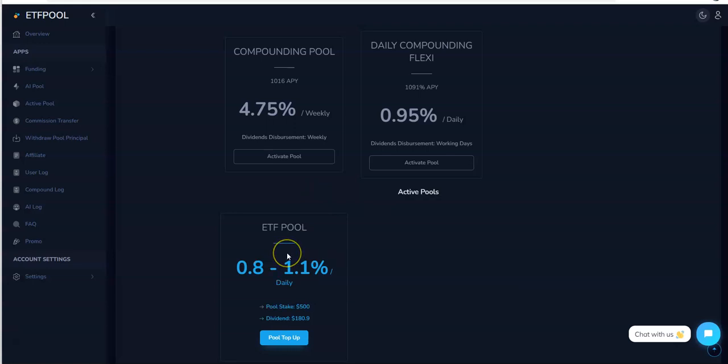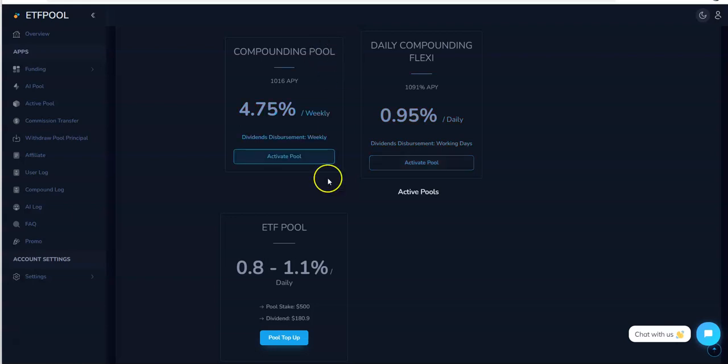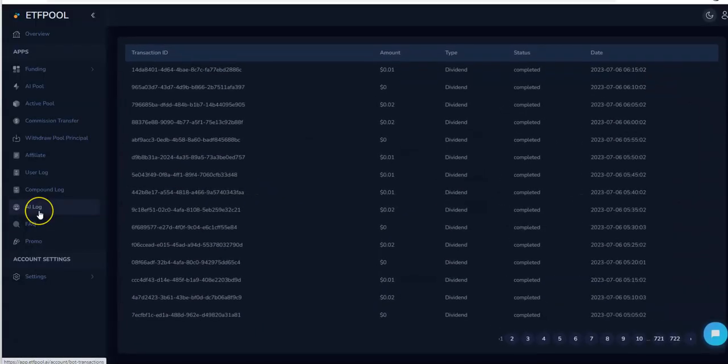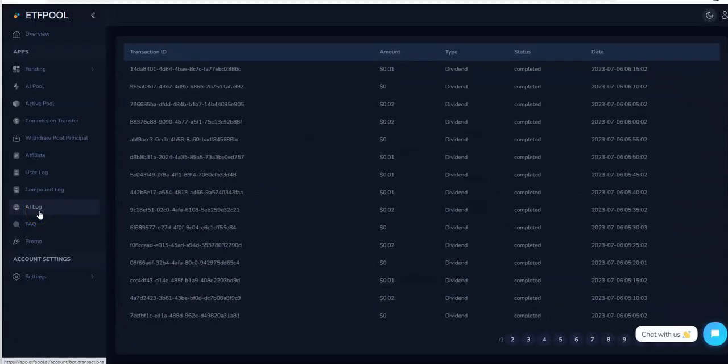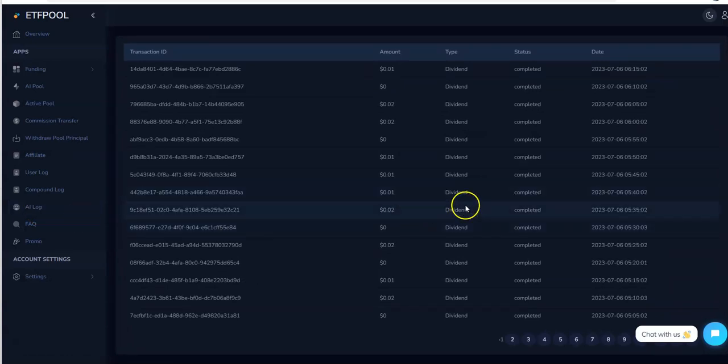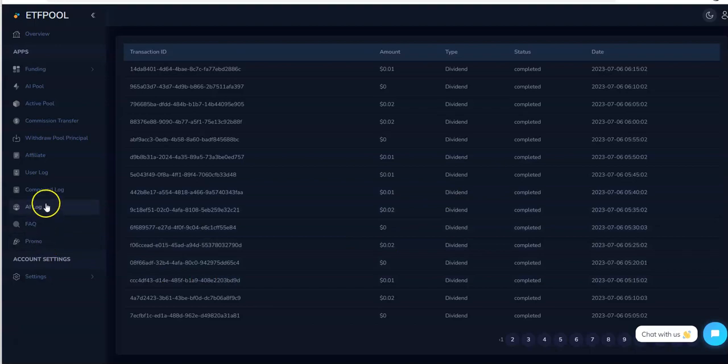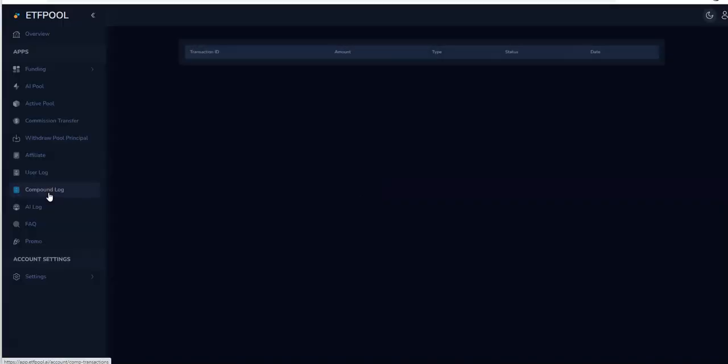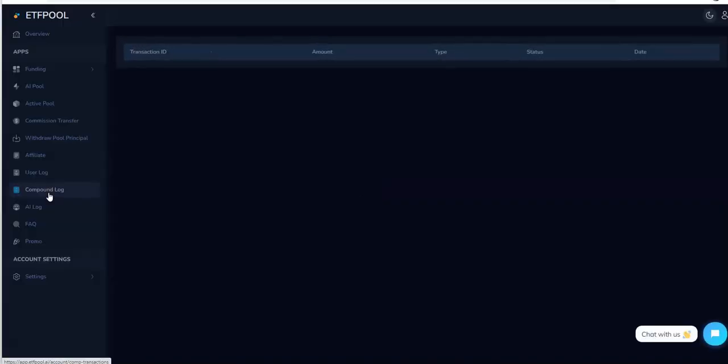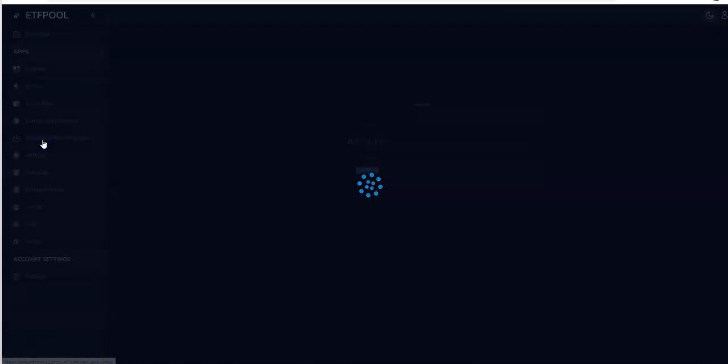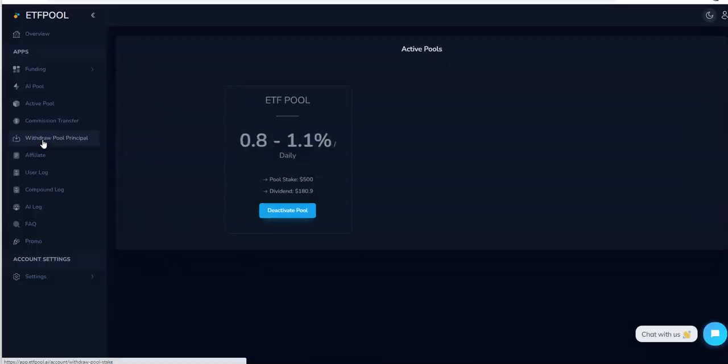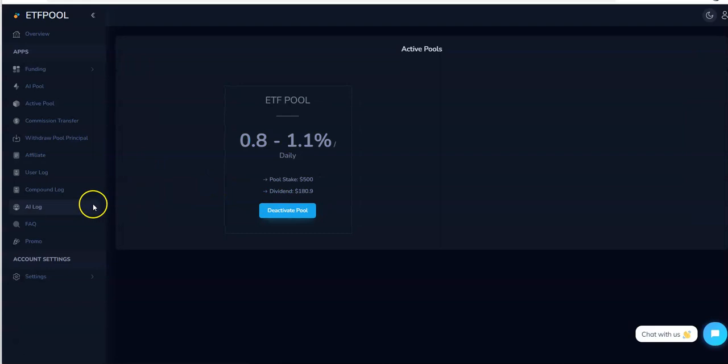Very interesting. Let me see what this stuff is here. AI log, okay I see all the different dividends being earned. Compound log, I didn't compound, that's why I should show nothing. If I wanted to withdraw pool principle, I just deactivate it, boom. Yeah so it's all pretty straightforward.